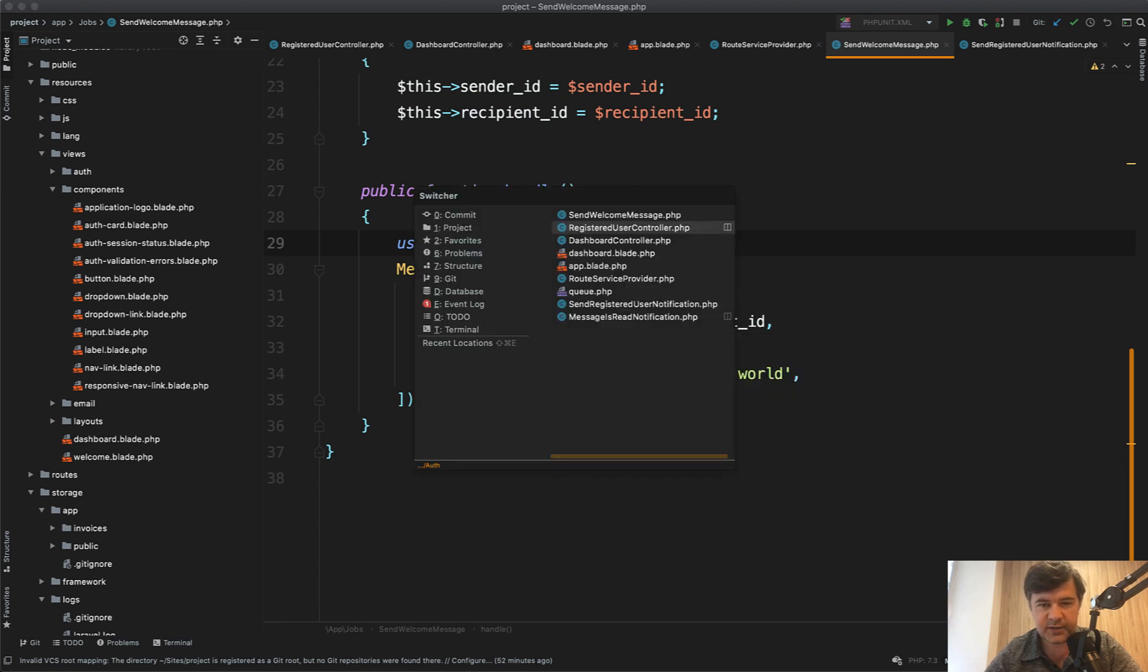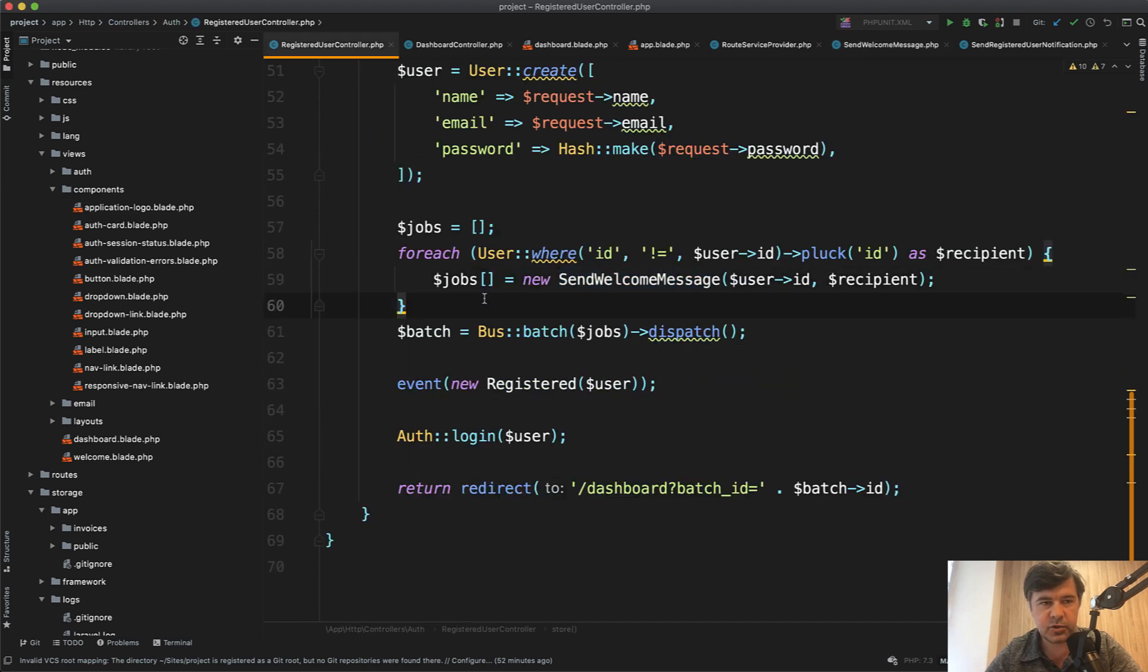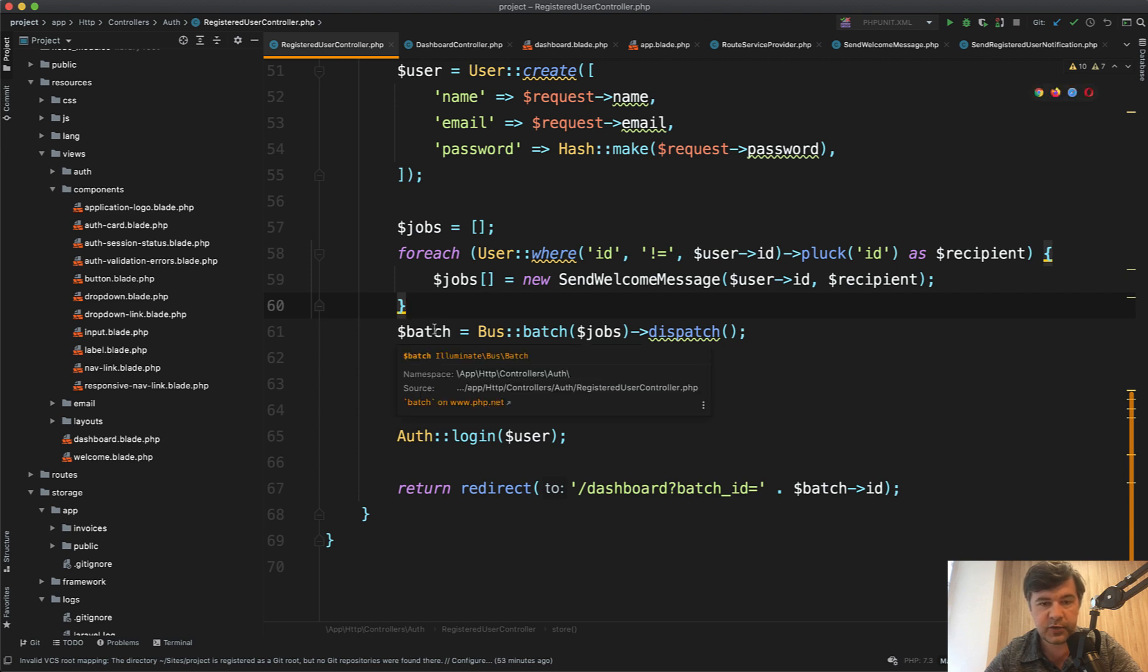So it's kind of like fake delay. So in total we have around 500 users in the database in my testing project and we need to process 500 jobs which is one batch.